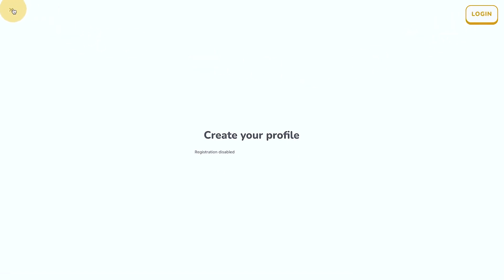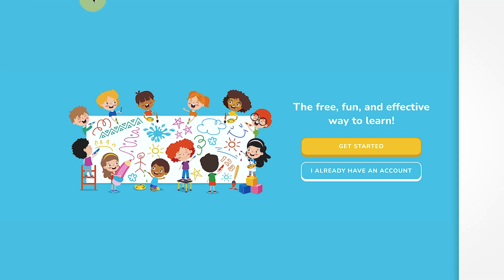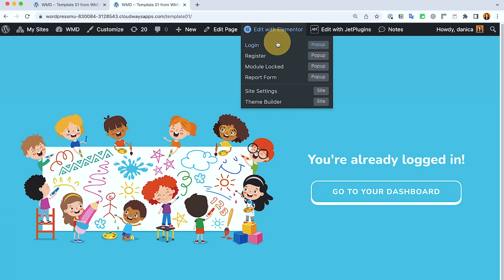There's also another button at the top pointing to the signup page. This kind of mimics what Duolingo have at the time when I built this website. So I'm gonna show you how I have set that up.